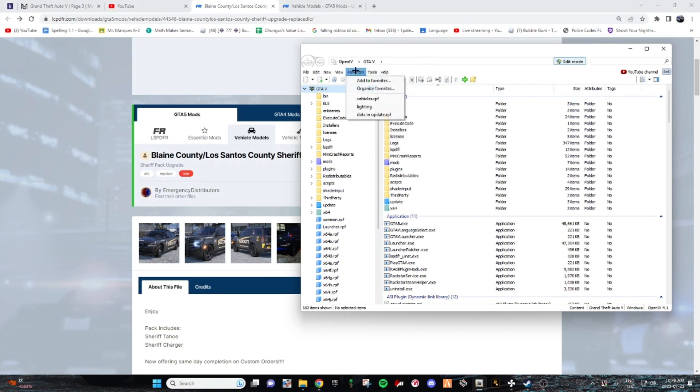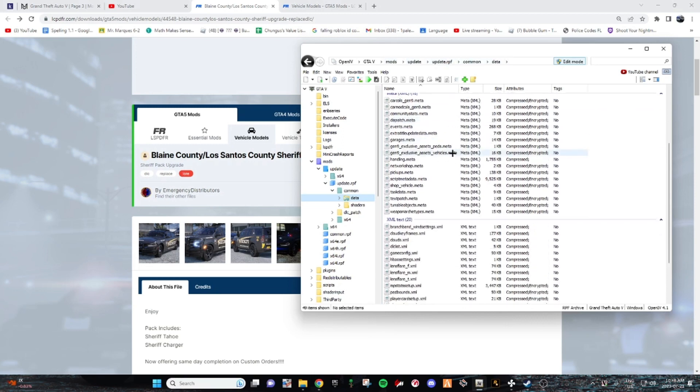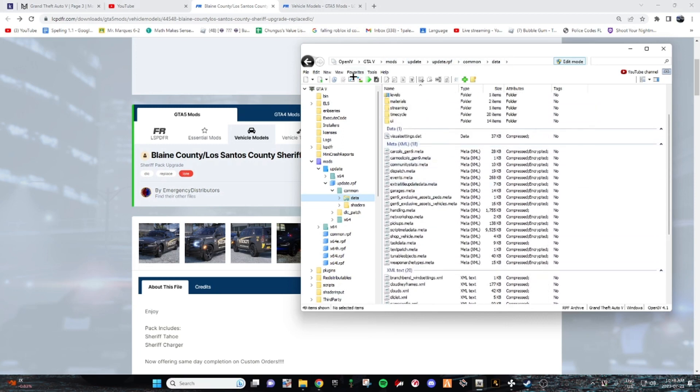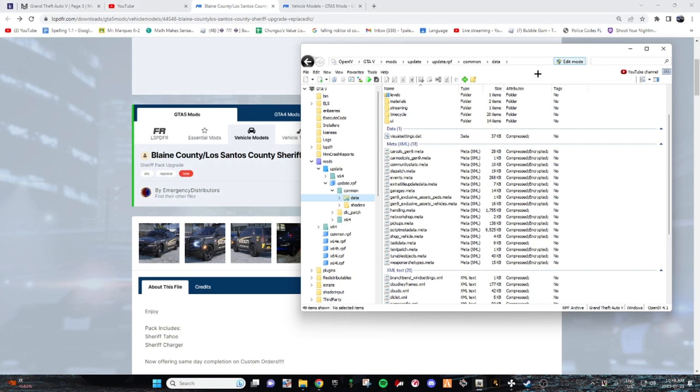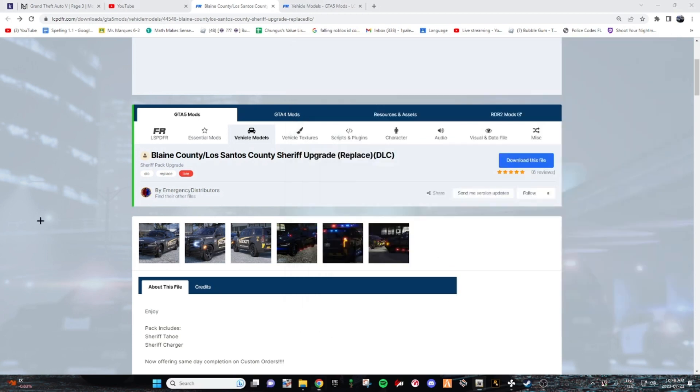First thing you want to do is I'm going to give you guys the directory here that you want to go to for your OpenIV. So you want to go to GTAV, Mods, Update, Update RPF, Common Data. And then once you're here you can favorite and then add favorites and then it'll favorite this pathway and you'll be using it more than once because you're going to want to add those DLC packs. It's a lot easier than just replacing each vehicle model name. And then once you're in here we're going to leave it here for now.